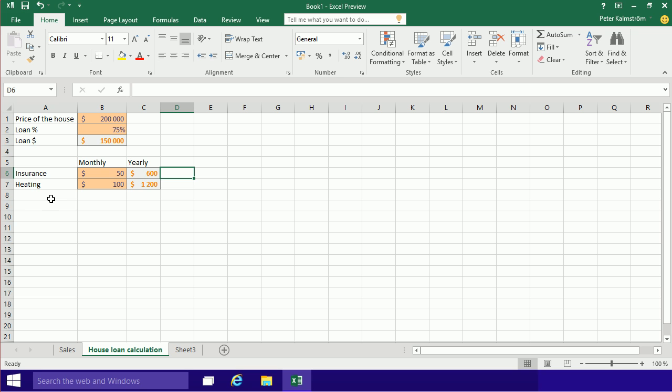So that concludes this demo, the second demo on the house loan calculation.